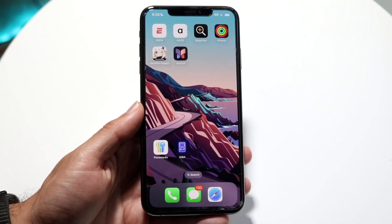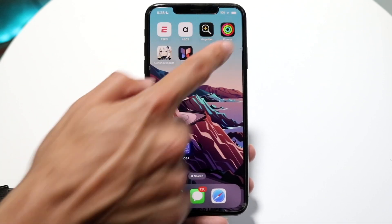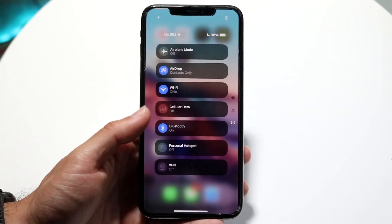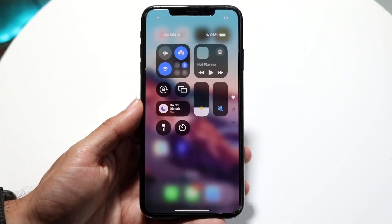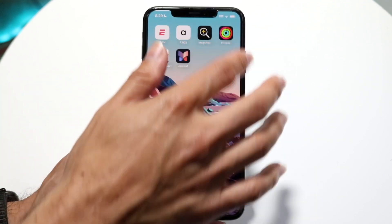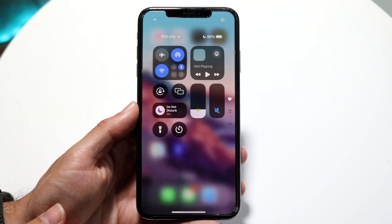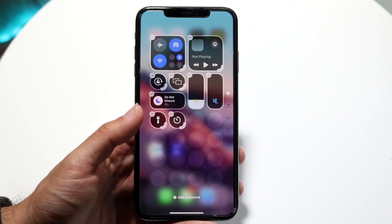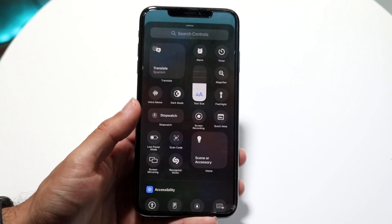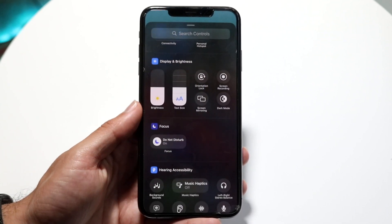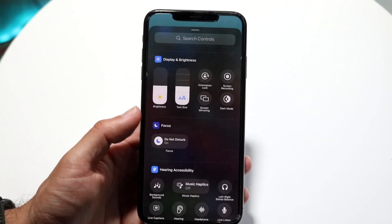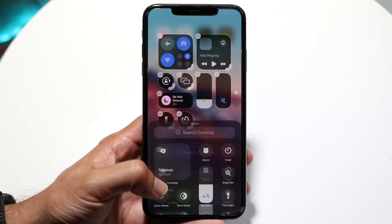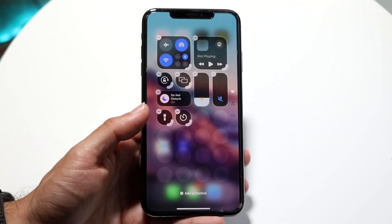Control Center has been significantly changed in iOS 18. Swiping down from the top right corner, you'll find it's now split into a few different pages with better organization. There's a power button in the top right for quick shutdown, and in the top left you can customize Control Center further — delete or add toggles. Tapping Add a Control at the bottom brings up a page similar to the lock screen toggle picker, where you can add whatever controls you prefer.